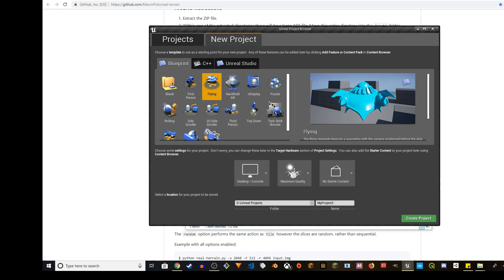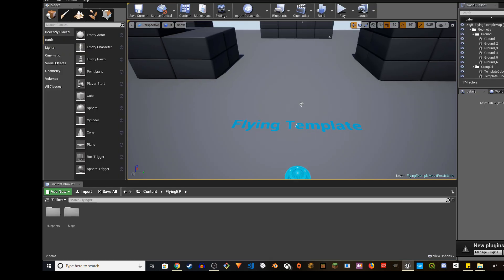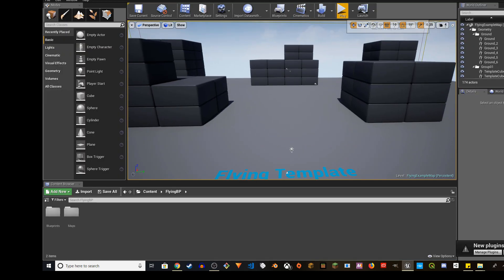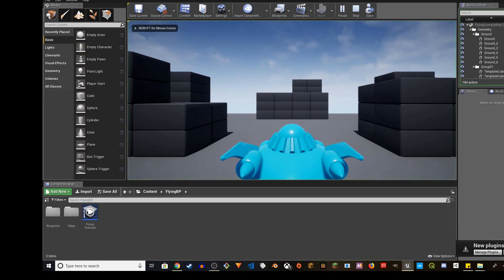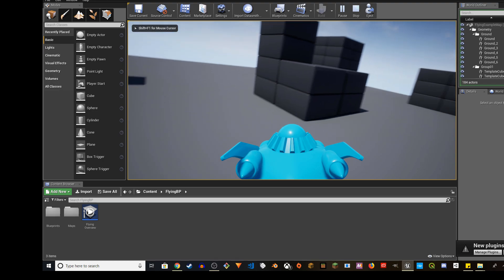I'm going to create a new flying project so that we can fly over the terrain. You can name whatever you want. I'm going to go ahead and create the project. So we created the project. Let me play this and see how this looks like. We want to go to levels.